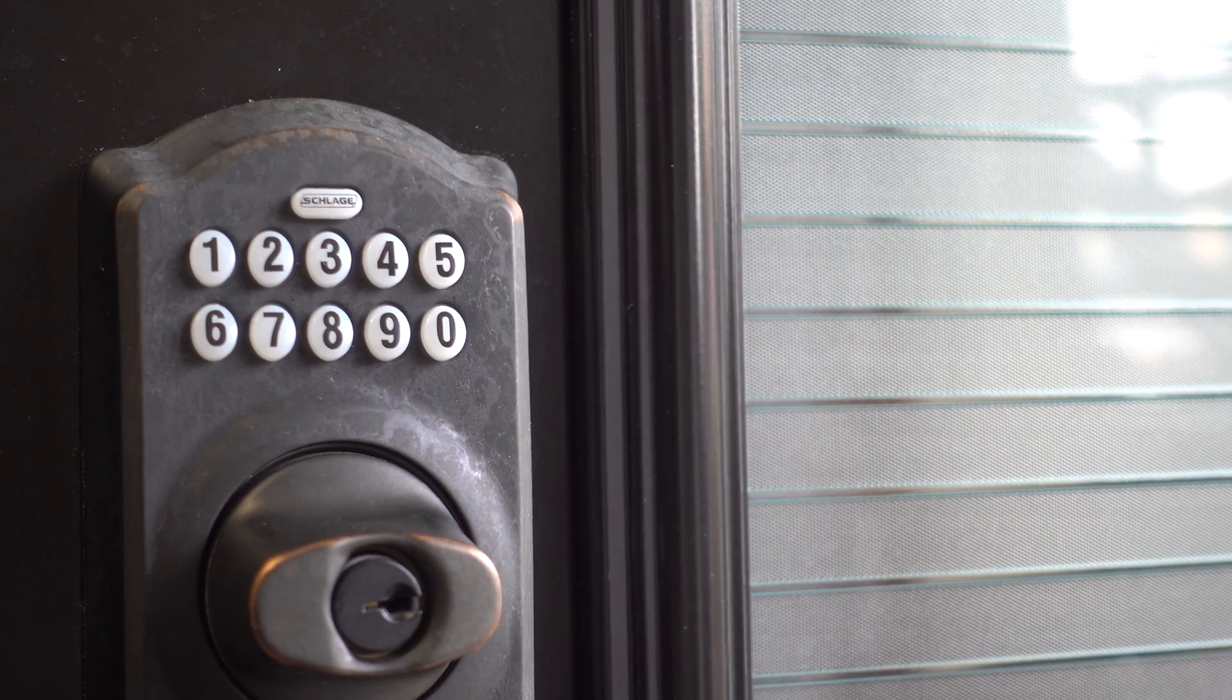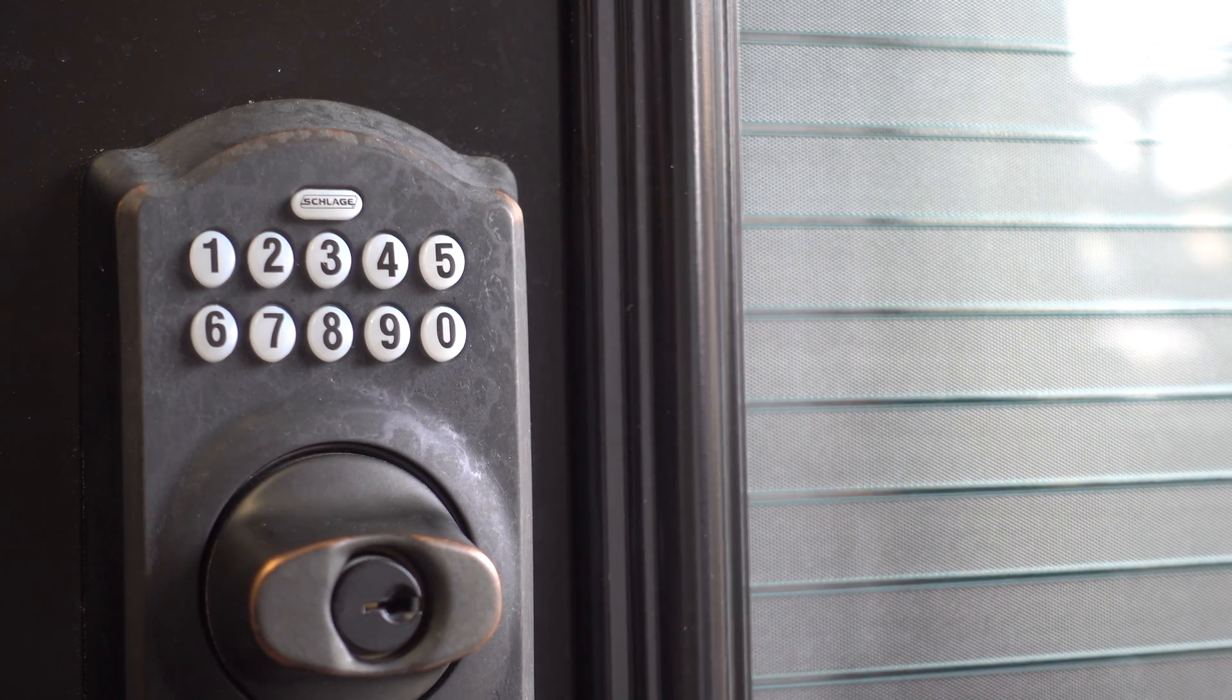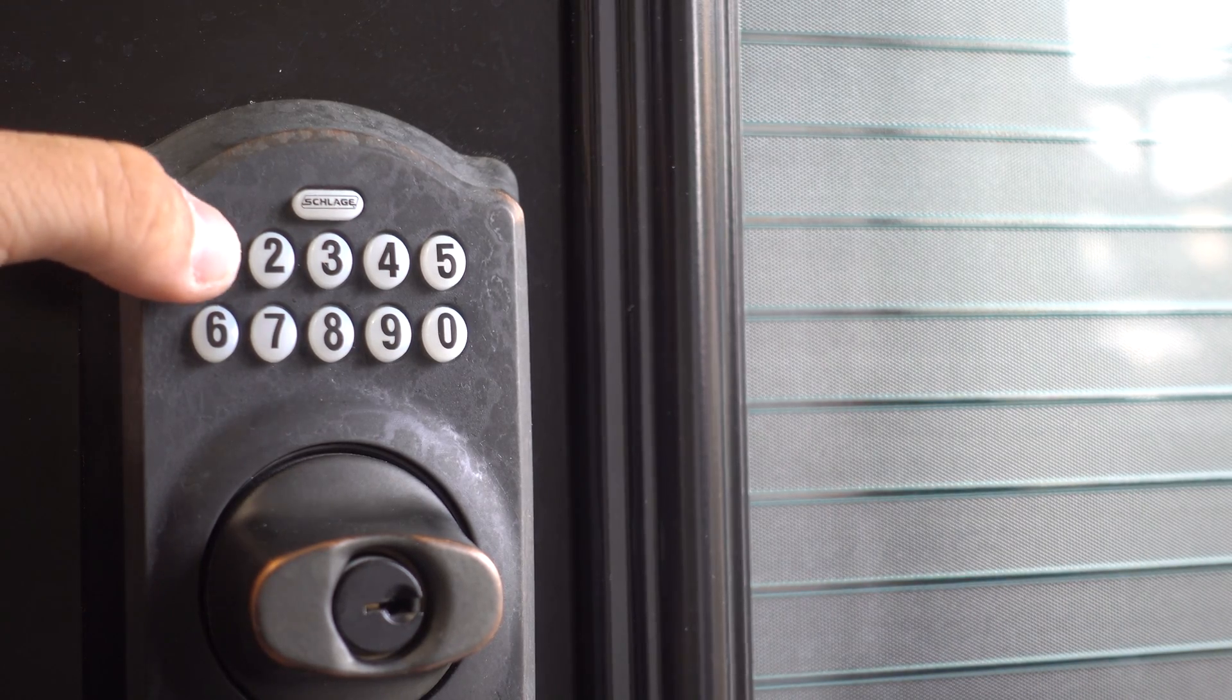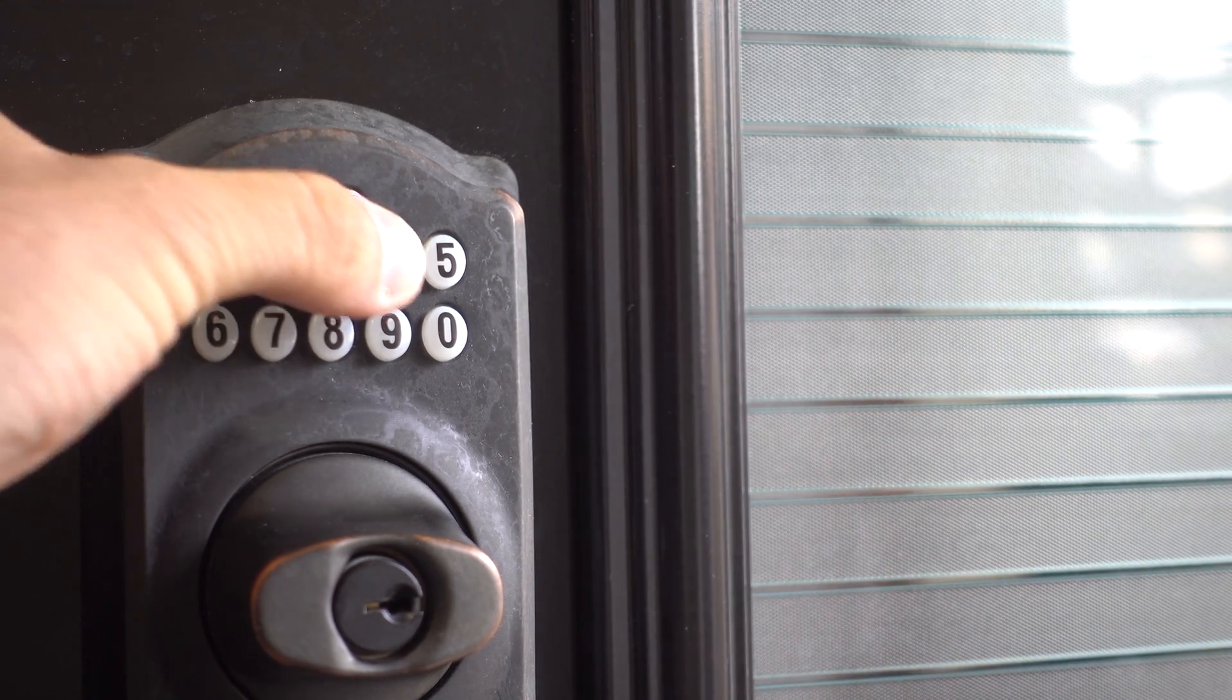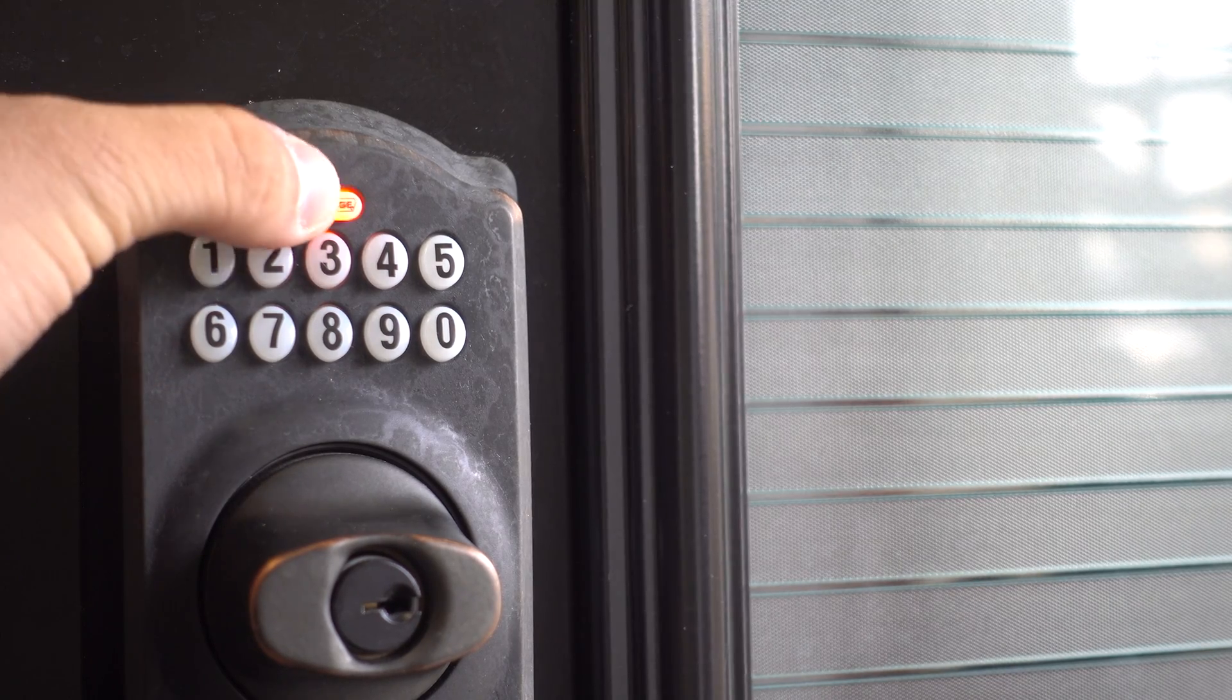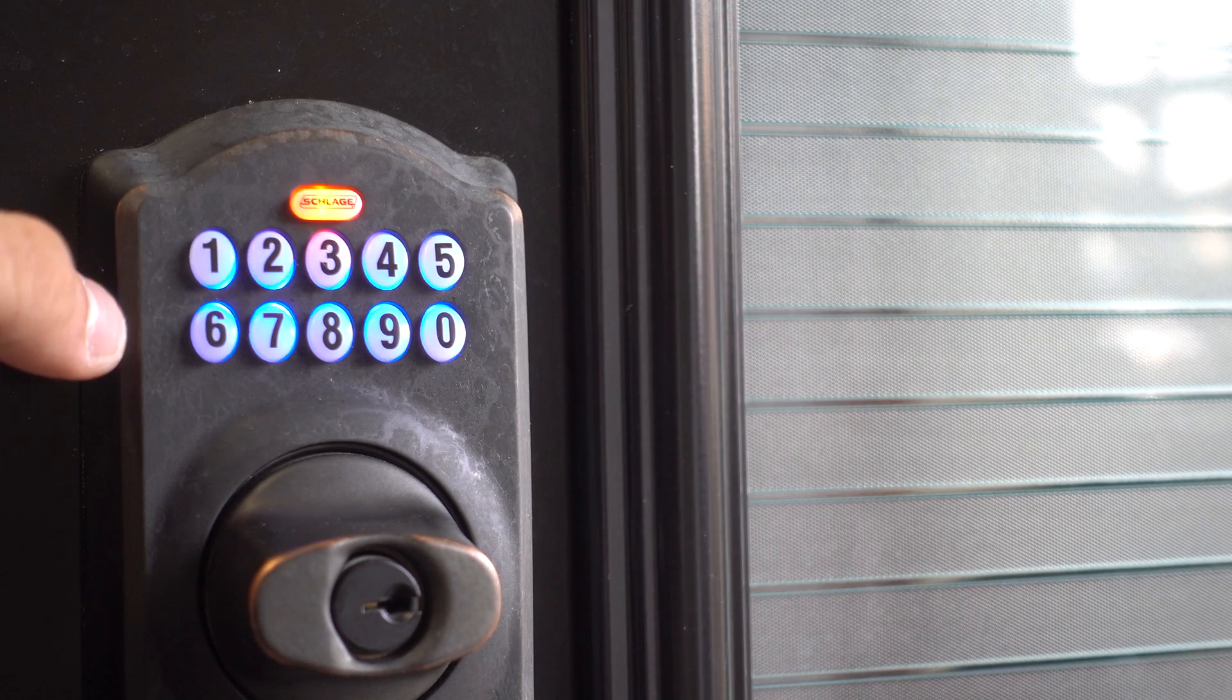Now that you have your programming code, type it on the keypad. The Slade button will blink orange three times. Press the Slade button.